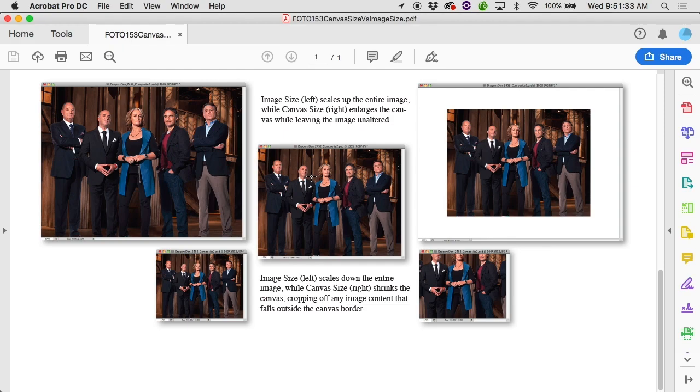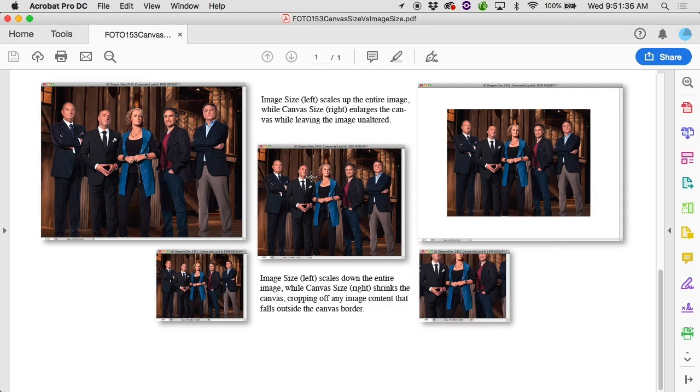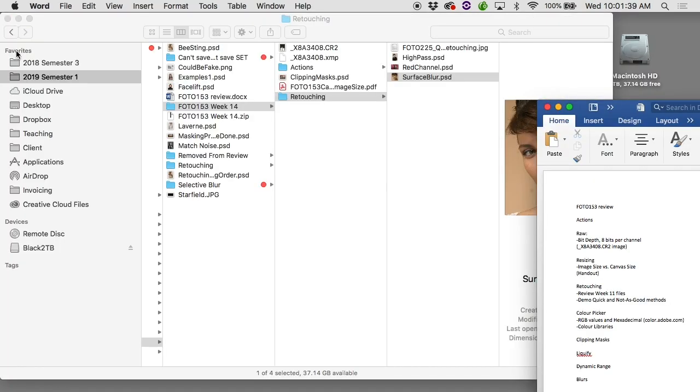Now if you make the canvas larger, you'll always get some kind of a little border. You can choose the border size. You can do black, white, gray, you can choose a specific color. But if you make it smaller, you will lose information. It will crop stuff. There's nothing you can do about that.